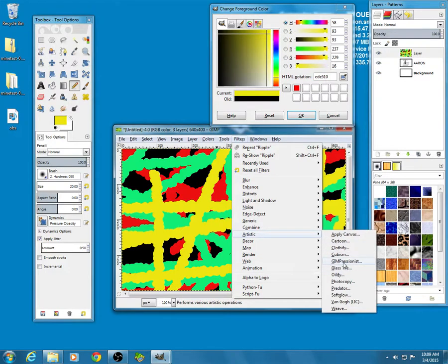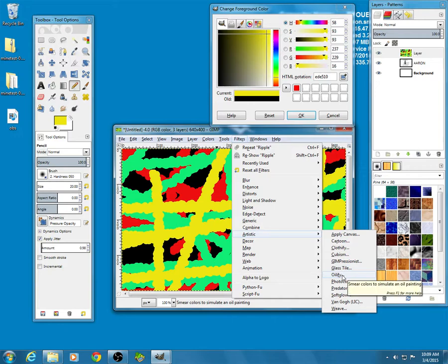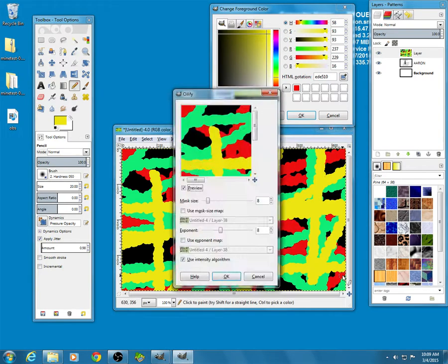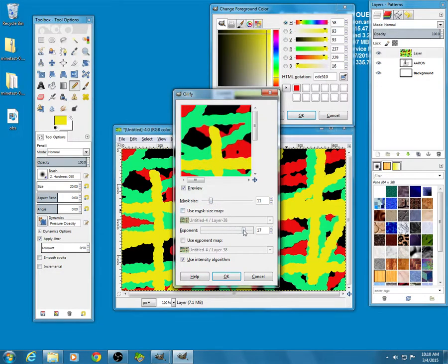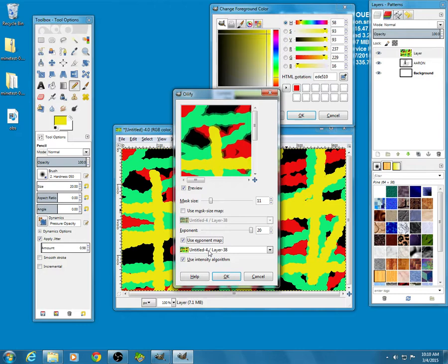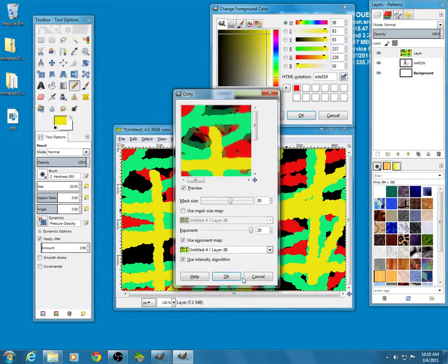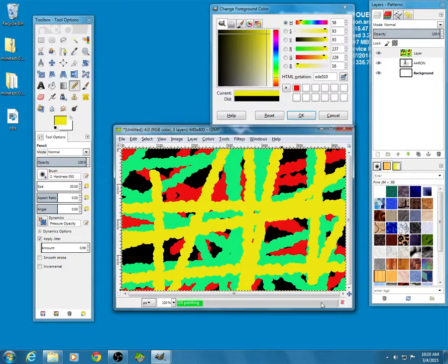Let's try oilify. And I can play with this. Okay.